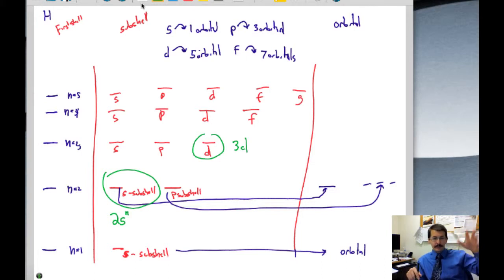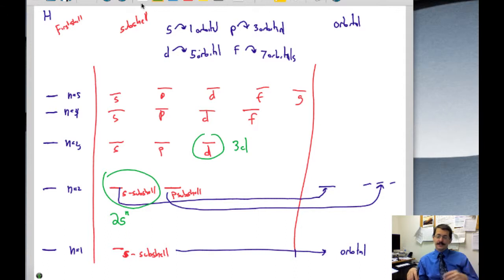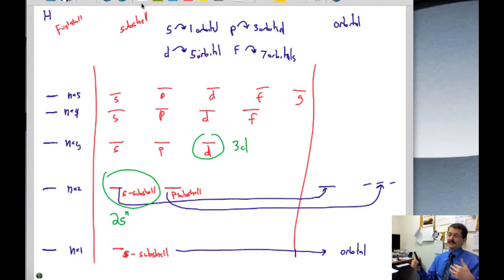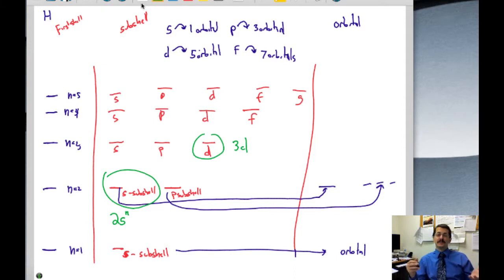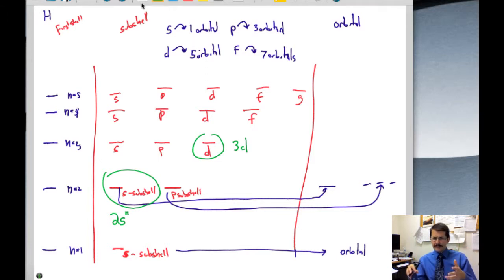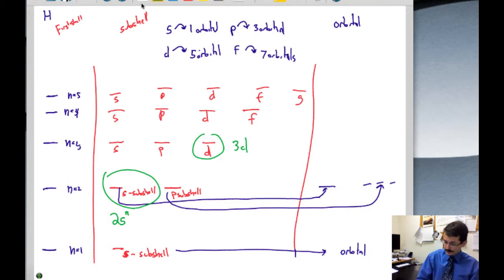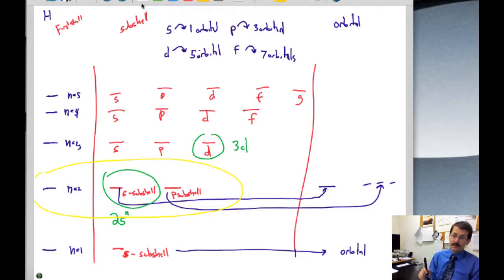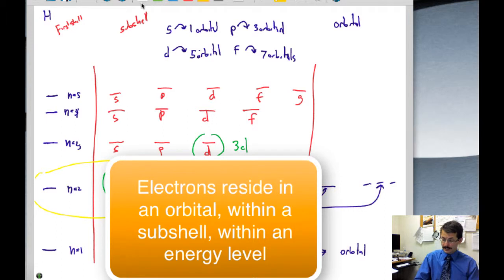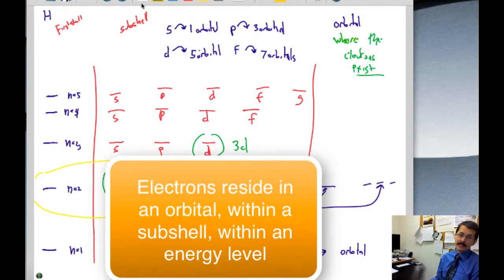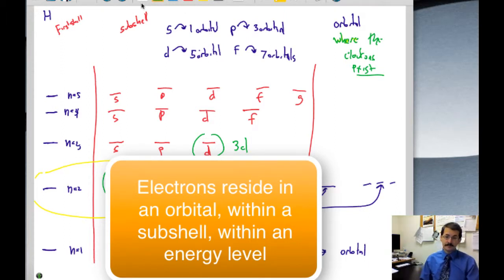Beyond f, subshells are labeled alphabetically: g, h, i, j, k, and so on — though there are no known elements that have g or h subshells. If a subshell is empty, it still exists; it's just not filled with electrons. These represent locations where electrons can reside.